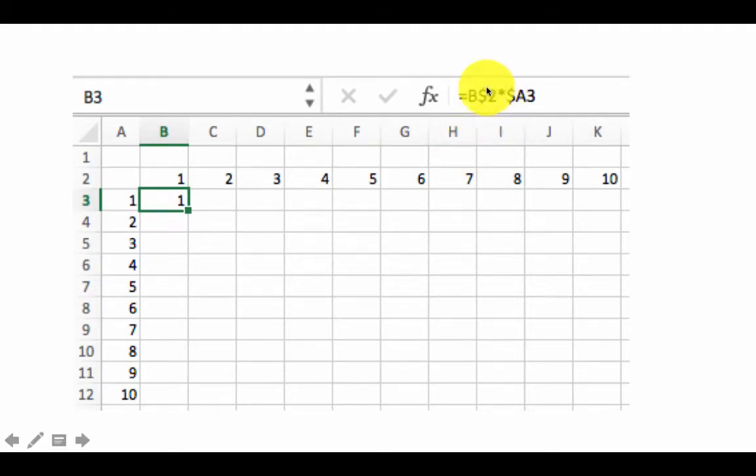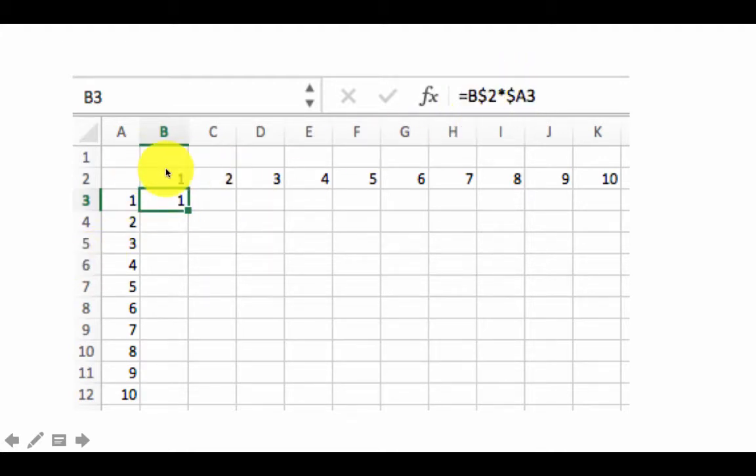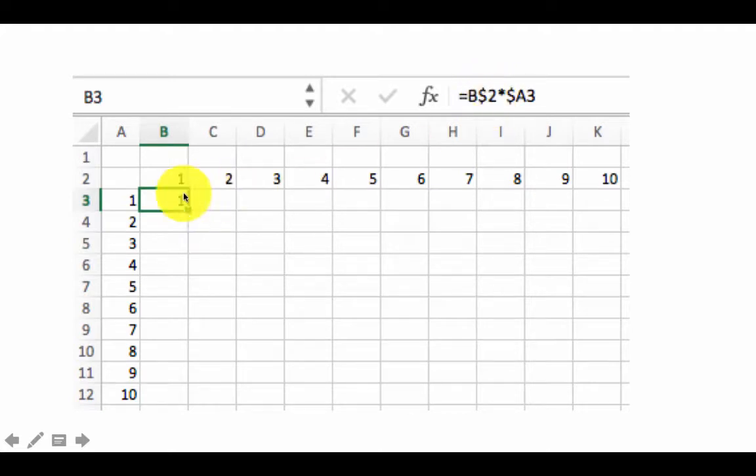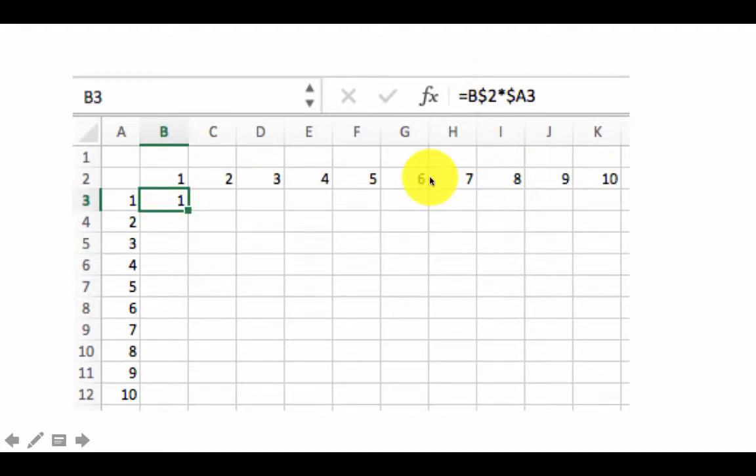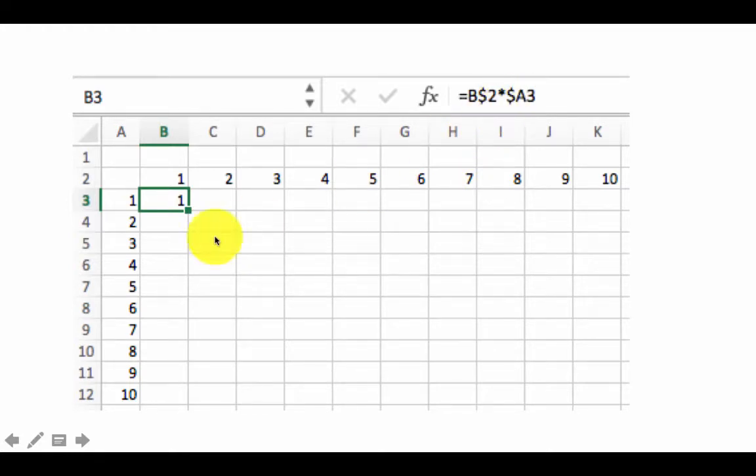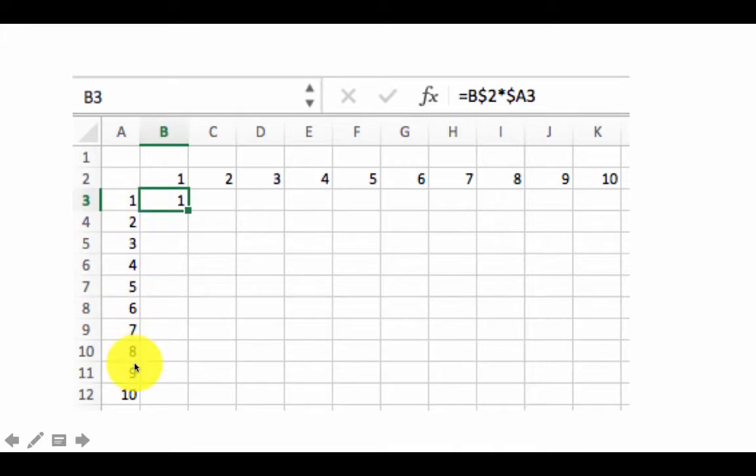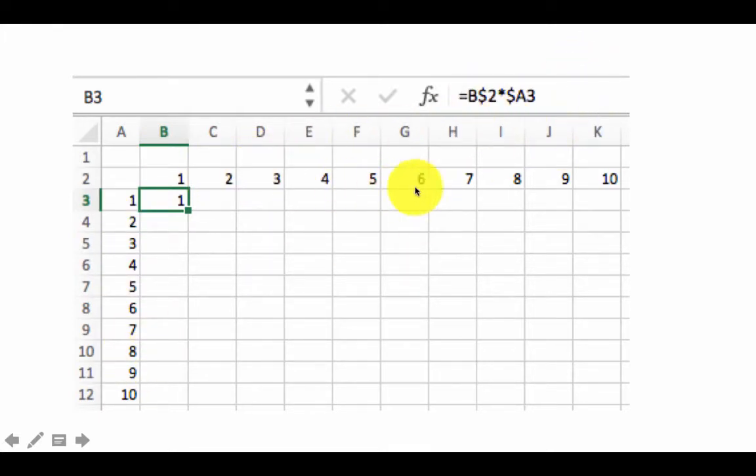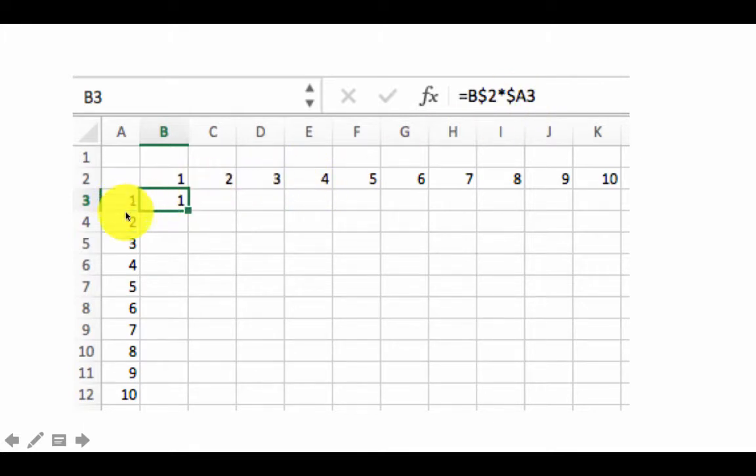Here is the formula. So we are writing B$2. So that clearly is this number. So we made the row absolute. The row is absolute at 2 which means we are talking about this row. And here we are saying $A3. The column is always going to be A for the second number. So this is the number from there. The second one is the number from there. So when you multiply it obviously you get the result 1.